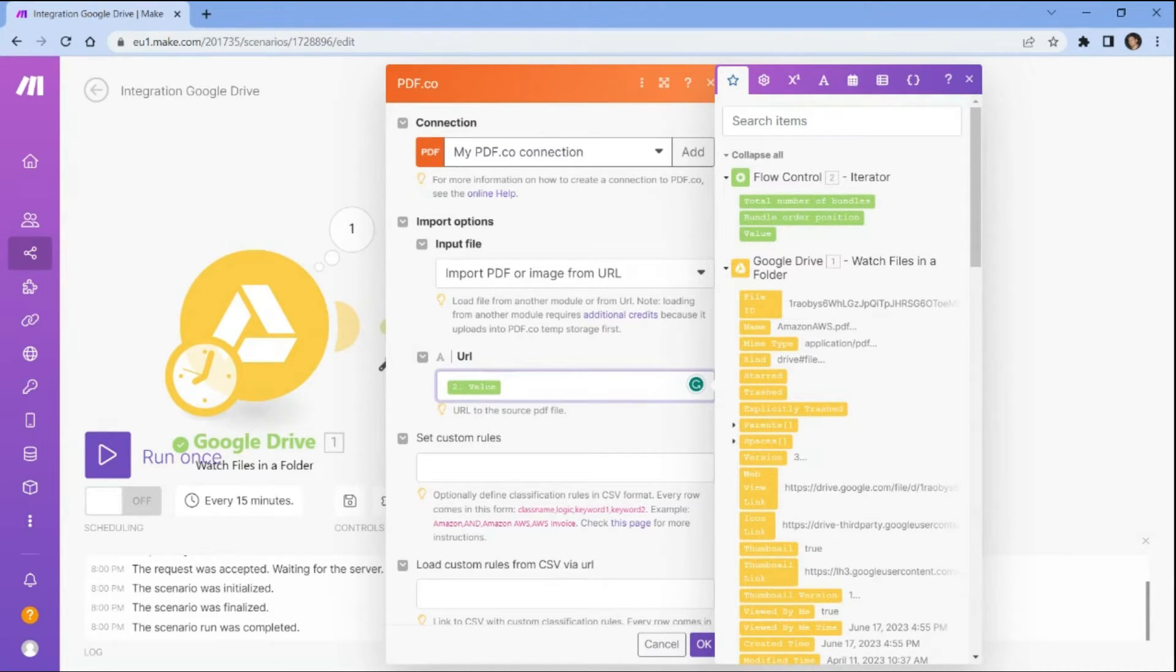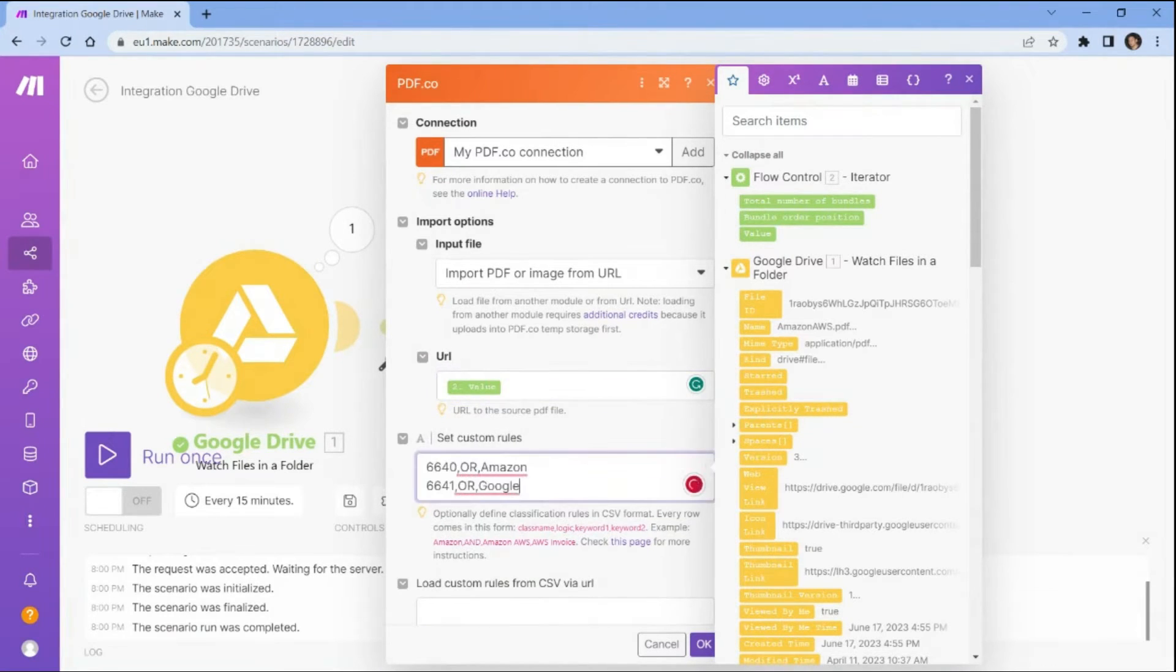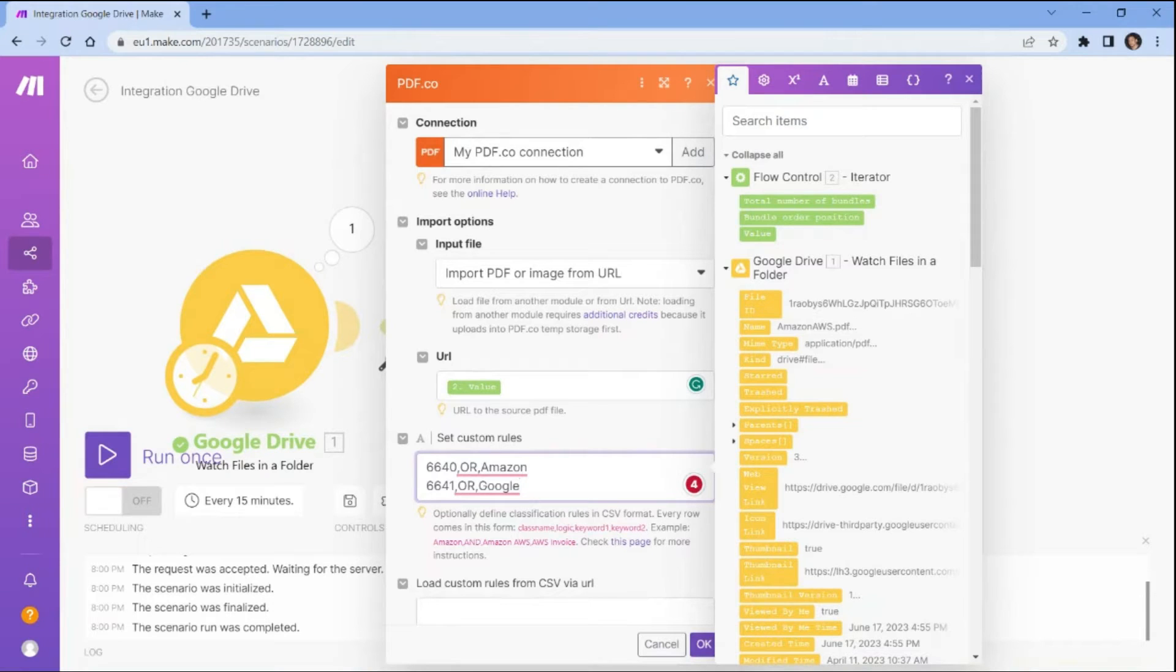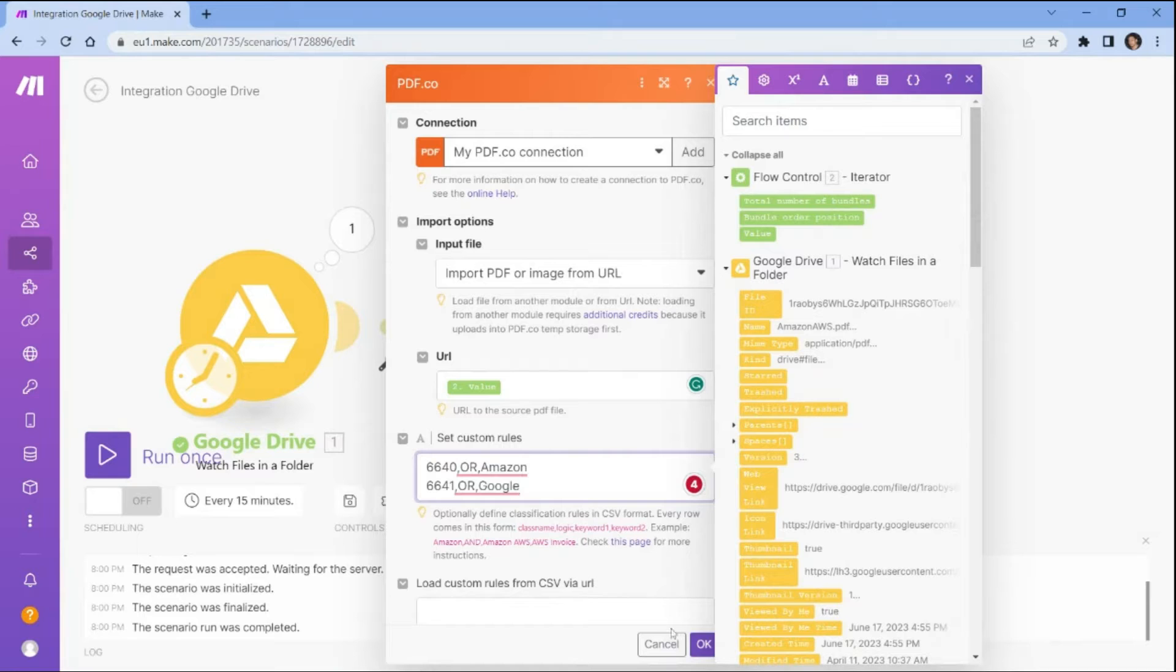In the set custom rules field, add the custom rules value that you created from document classifier. By setting custom rules, you can automate the document processing workflow and ensure accurate and efficient processing of documents.